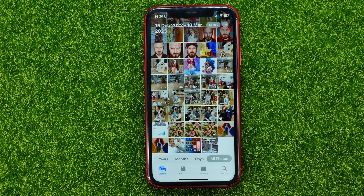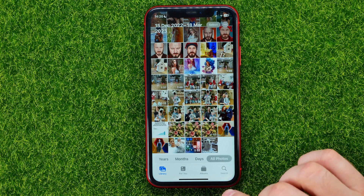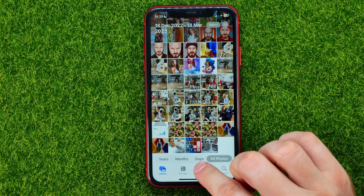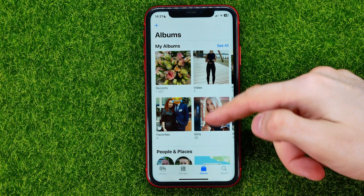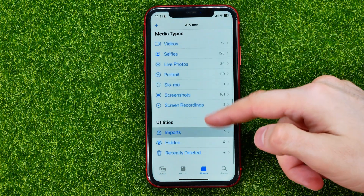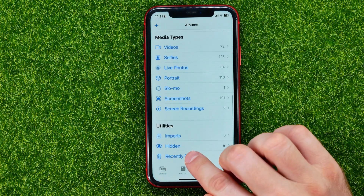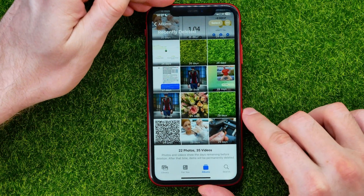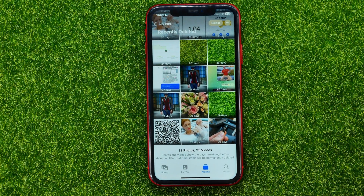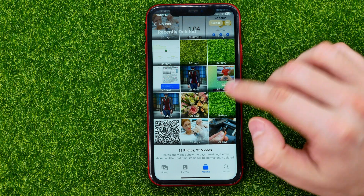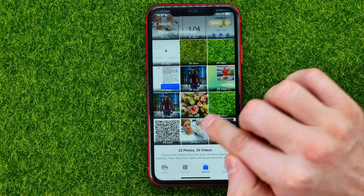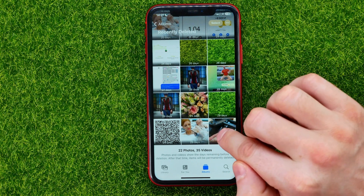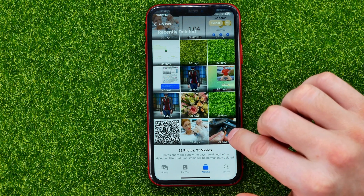But the photo is still not permanently deleted because you can find it in the Recently Deleted album. So go into Albums, then scroll down and tap on Recently Deleted. It may ask you to use Face ID, it may not. And then right here you can find the photo that we have just removed.